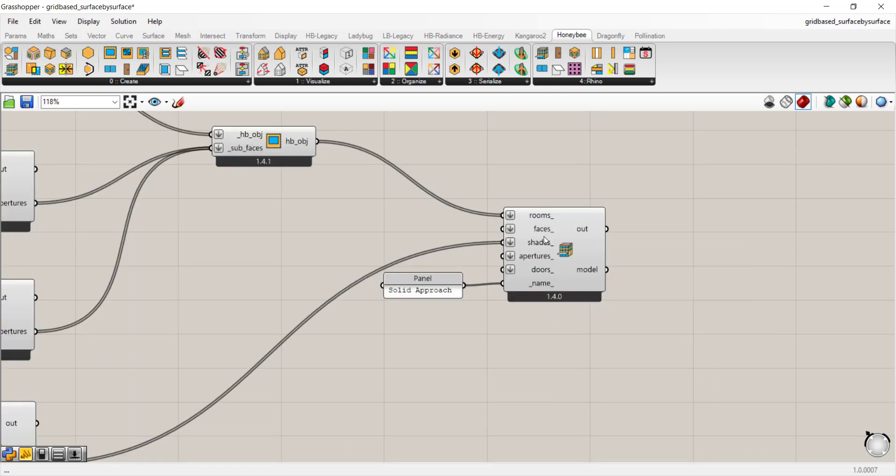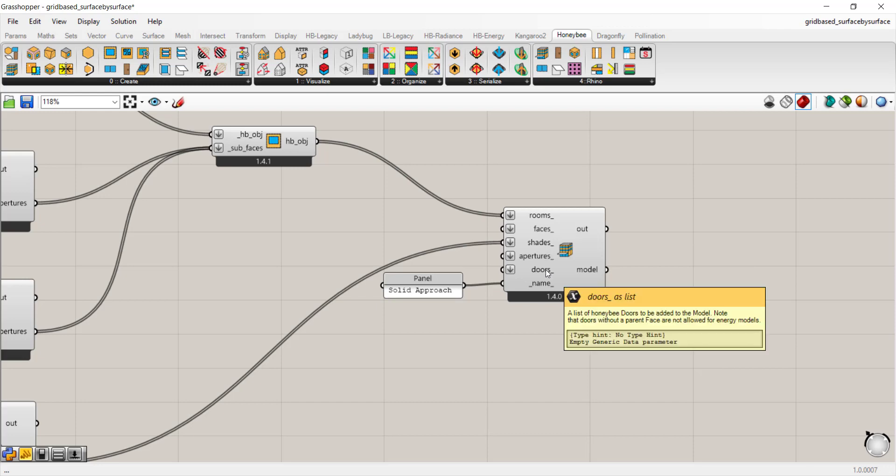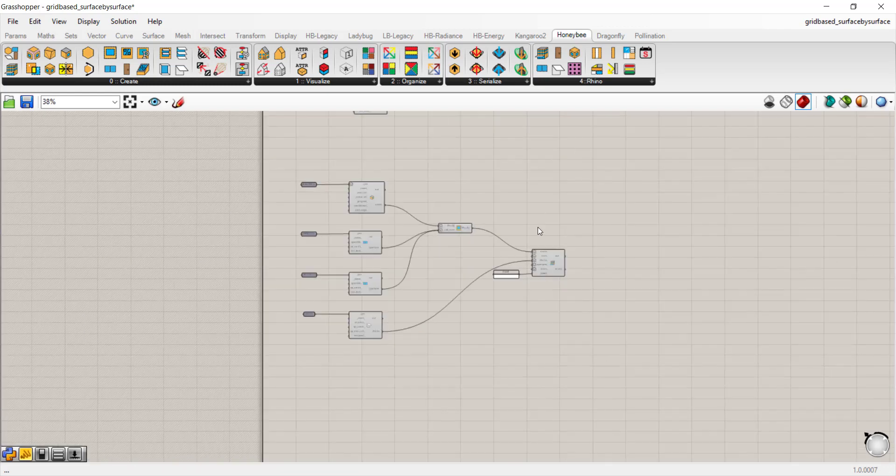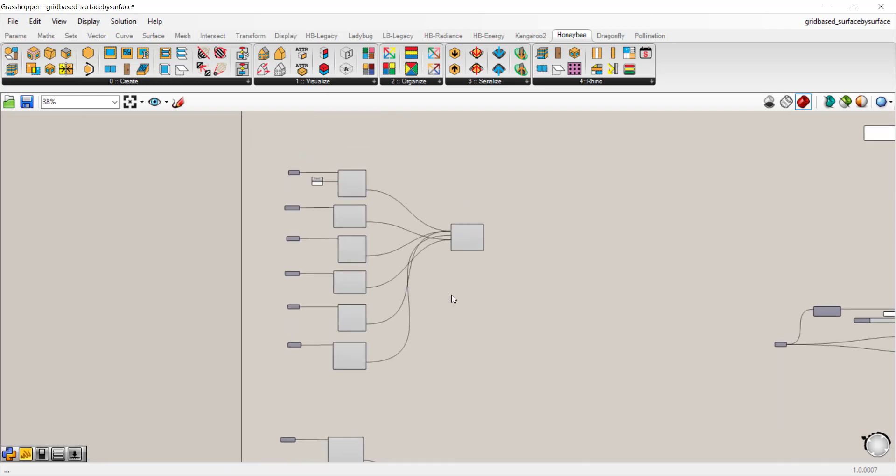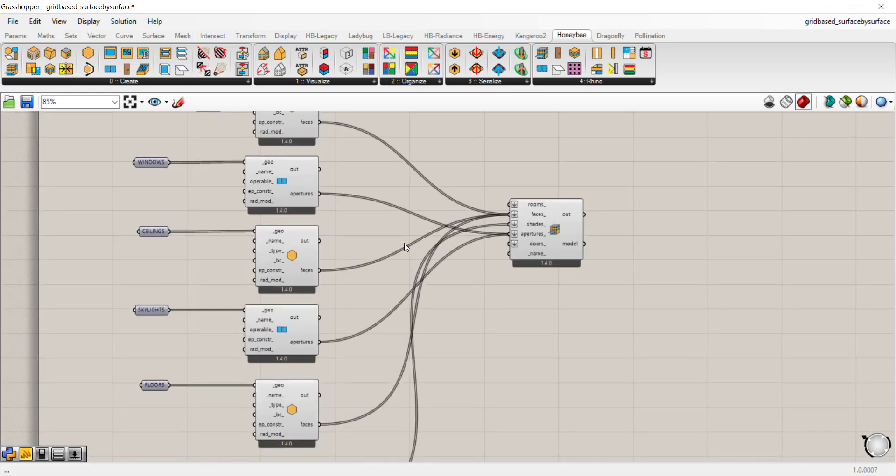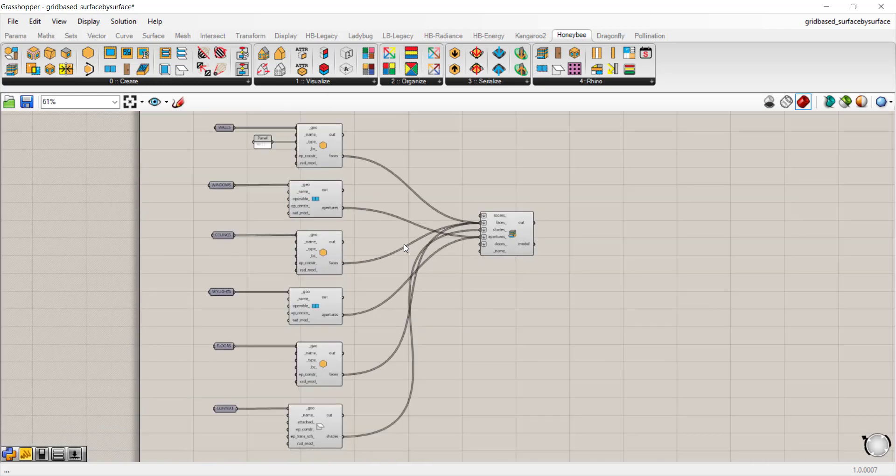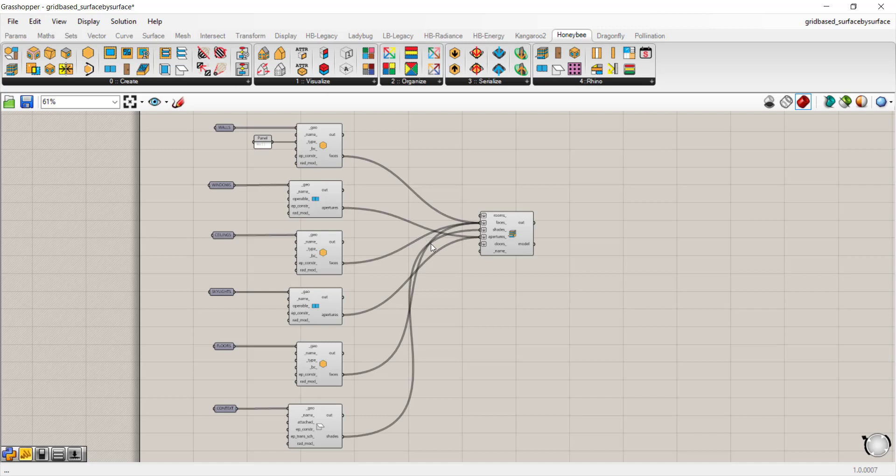In that case, you would just add rooms as we did from this workflow and the shades would not change. You would bring your faces, apertures and doors in the face by face approach. You just have to be careful that you don't duplicate faces and rooms from solids so that it doesn't give you an error.